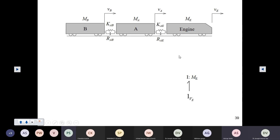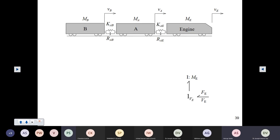Then you have the traction between the engine wheels and the rails, and that results in a force on the engine which we will write as fe. It is a traction force, and the velocity with which the engine moves remains the same.